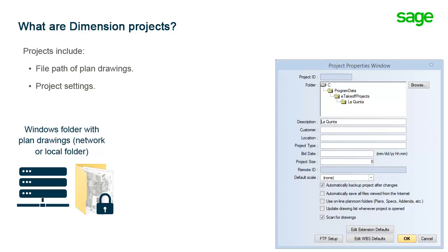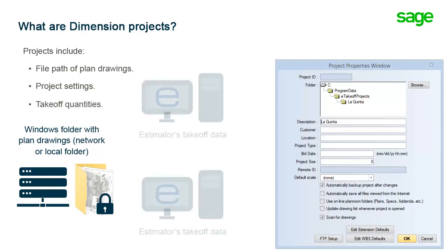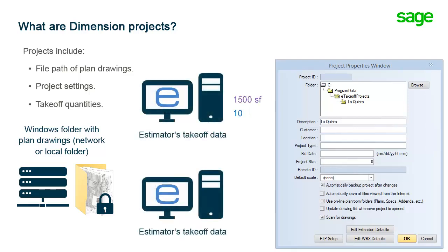As estimators work on the plans, takeoff quantities are generated and stored as part of the project.